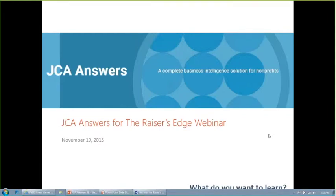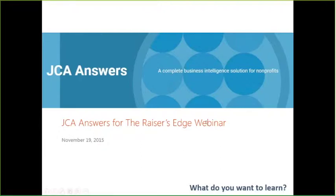All right. Well, good afternoon, everyone. It looks as though we have most folks logged in now. We might have a few people joining a little late, and that's perfectly fine. We'll go ahead and get started. My name is Stephanie Reyes, and I'm the Manager of Business Intelligence Products at JCA.